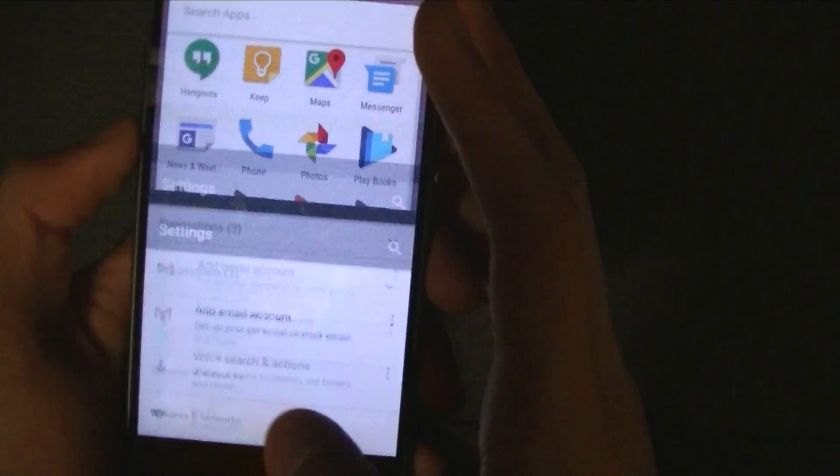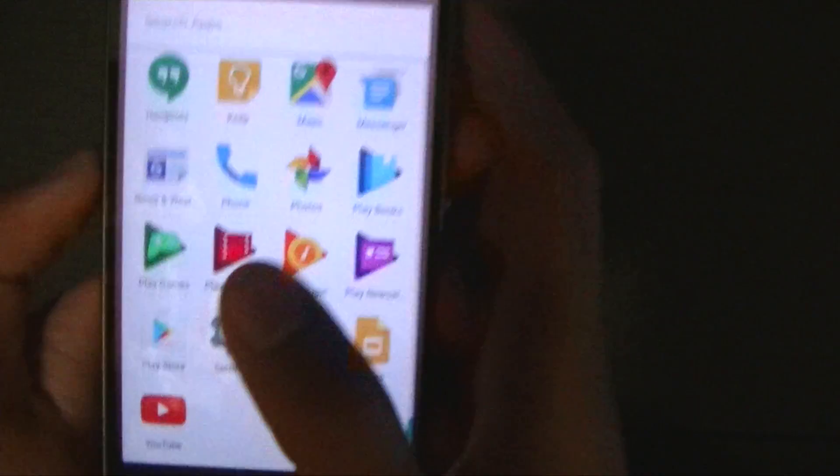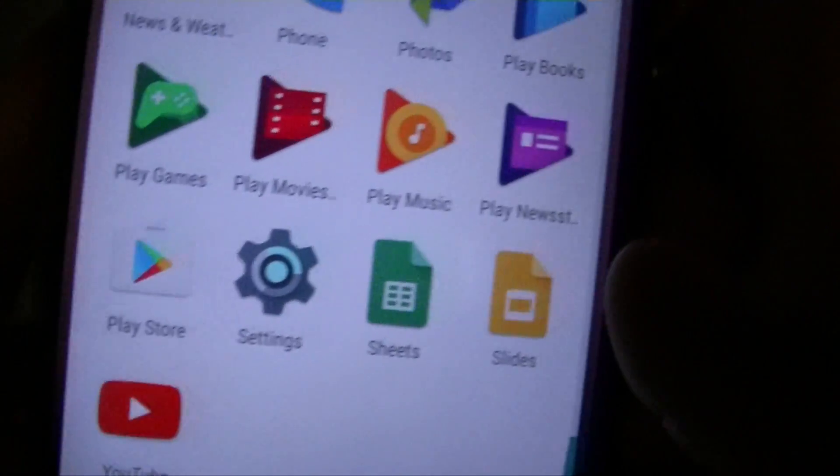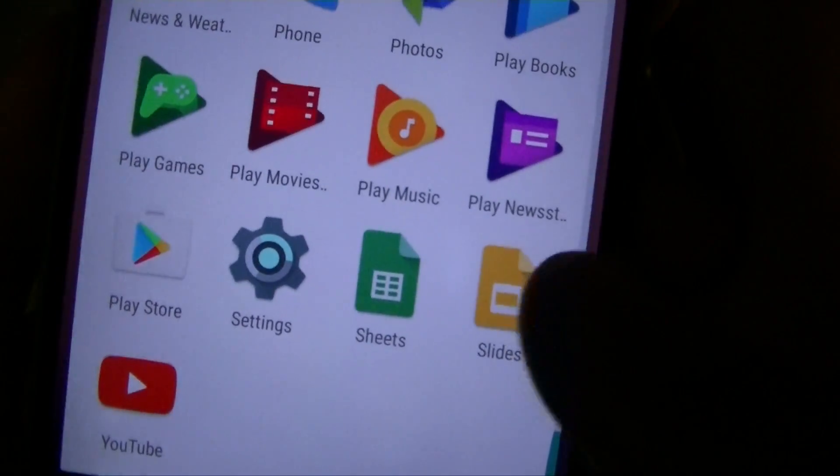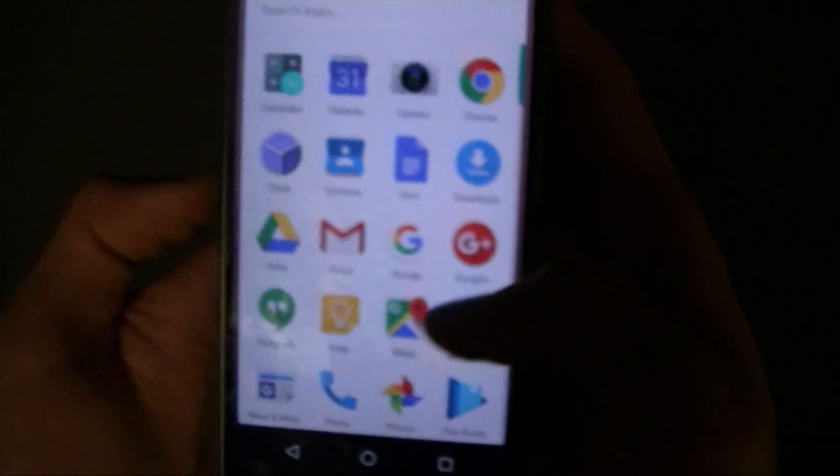And you can also just like previous versions you can see the battery life. So that's the settings. Now the Play Store icon if you haven't noticed yet it does have a little difference but otherwise it's the same.